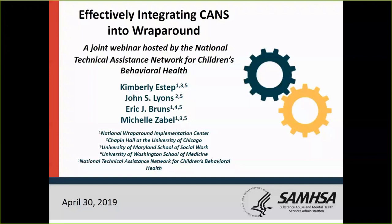And Eric. Hello, good morning to those of you here on the West Coast with me in Seattle. This is Eric Bruns, University of Washington, as well as the National Wraparound Initiative and National Wraparound Implementation Center. And this is Michelle Zabel, director of the National Technical Assistance Network, as well as an advisor to the National Wraparound Implementation Academy.